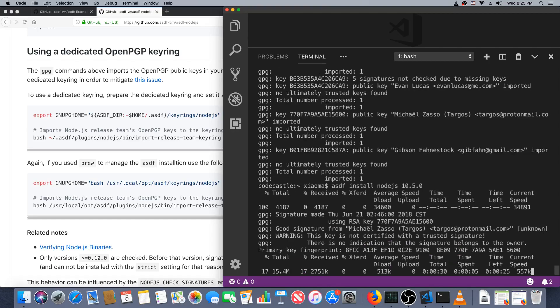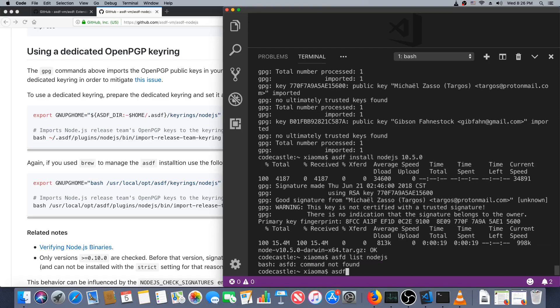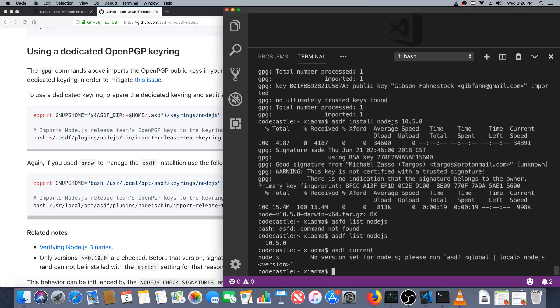Alright, now can we get node.js 10.5.0? Looks like we can, we're actually downloading now. Okay, asdf list node.js, and we have one.